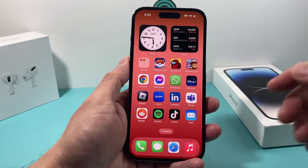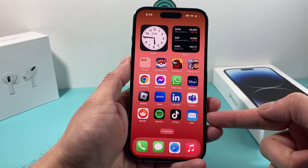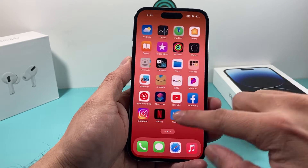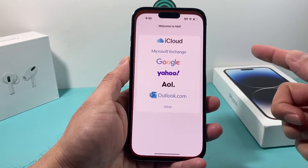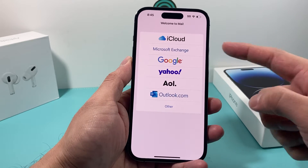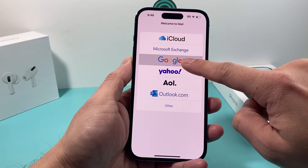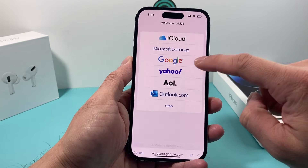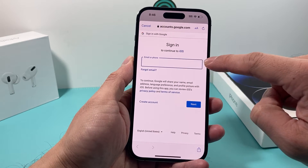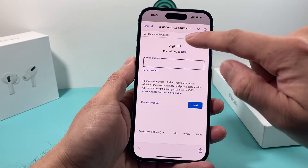The first method is if you want to use Gmail natively with the Mail app itself. You can open up the Mail app, and if it's the very first time you're setting up any mail, you'll have the option to go ahead and click Google Mail here, and then you're going to get this screen to go ahead and sign into your Google account.